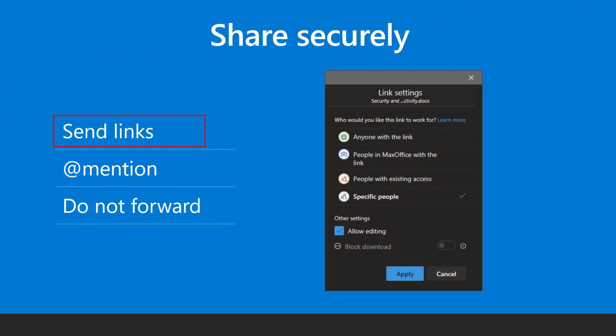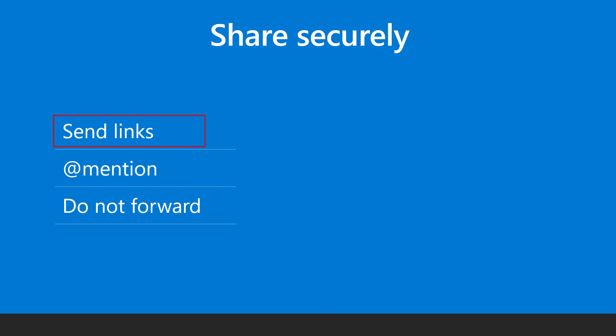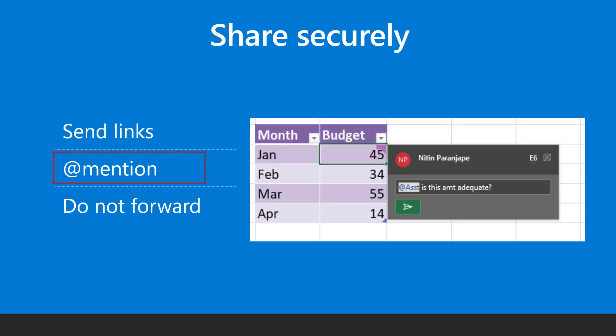Instead of sending attachments, it is safer and more convenient to share links. This way others can edit the file, but you maintain control. Stop sharing when the work is done. To request inputs about a specific area in the file, add a comment and mention the person name.